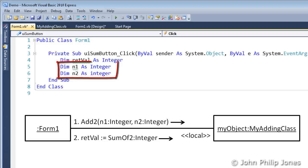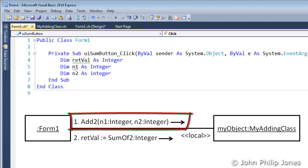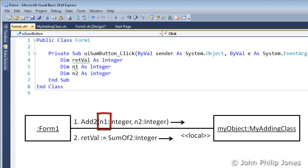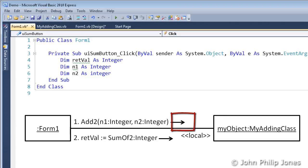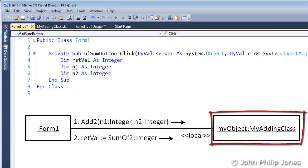Now, these two declarations are needed because we can see that message1 will be passing the contents of these two variables as part of the message, here and here, where the message is going to the instance of myAddingClass, myObject.